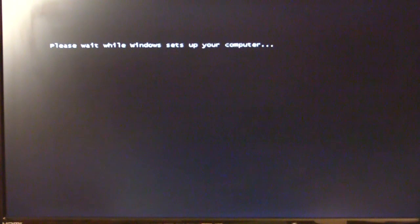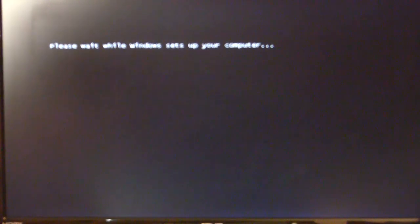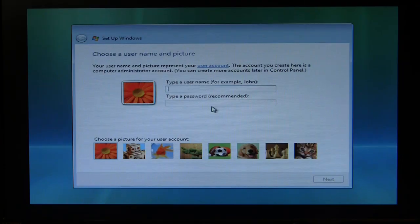After about 10 minutes or so, I'm finally greeted with 'Please wait while Windows sets up your computer.' I do realize that Windows 7 and Windows XP will look a lot different. However, Windows Vista just happens to be the only version I have on me right now. Okay, Windows Vista has installed.